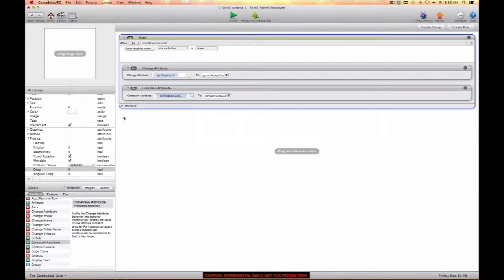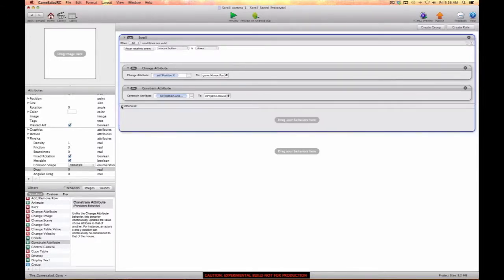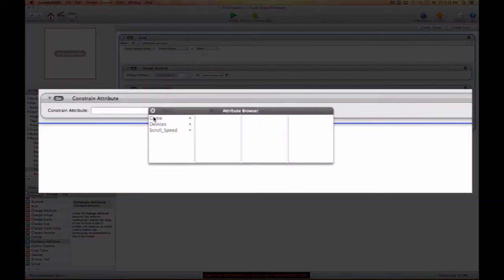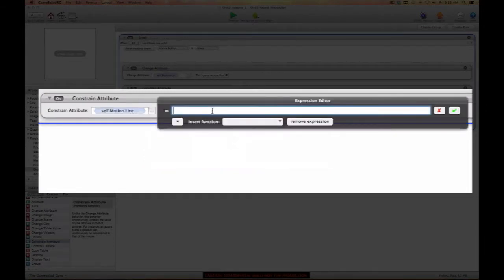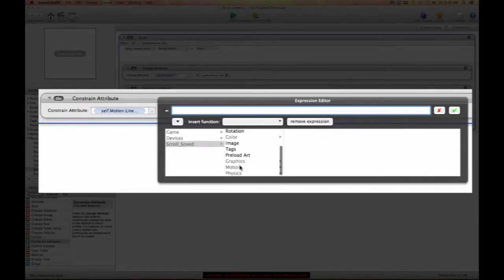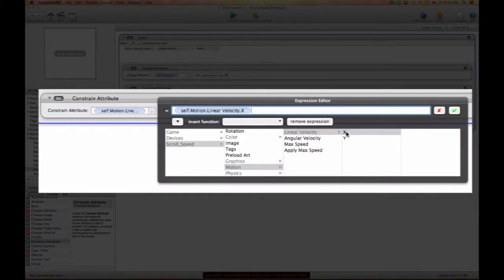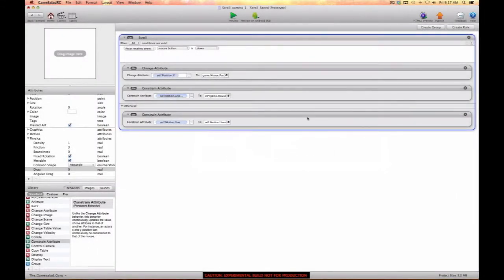If we left it this way, the motion would just keep going crazy when we swiped — it would stay on that path. So when the mouse button is lifted, we want to slow the actor down gradually. We'll add another constraint attribute constraining self.motion.linearVelocity.x to self.motion.linearVelocity.x times 0.95. This reduces speed without a grinding halt.